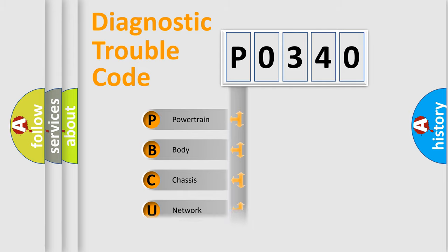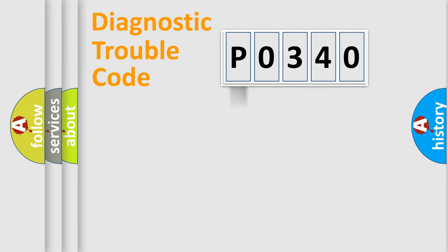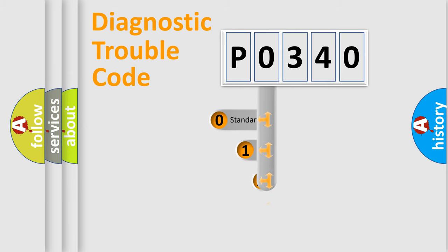Powertrain, Body, Chassis, Network. This distribution is defined in the first character code.